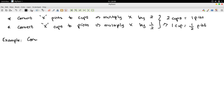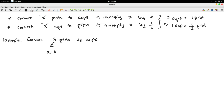Here is an example. Convert 8 pints to cups. x is 8. Pints to cups, you multiply x by 2. So, you have 16 cups.